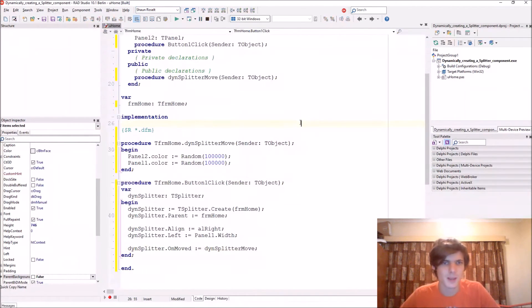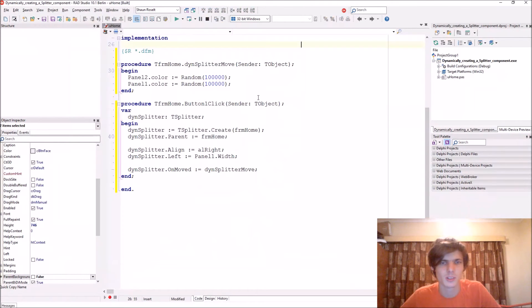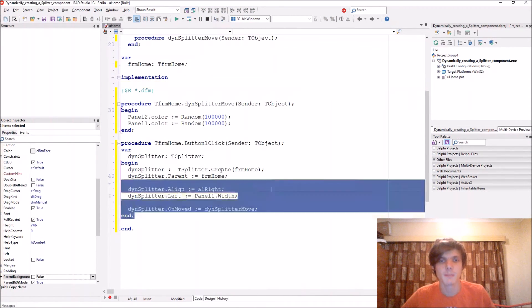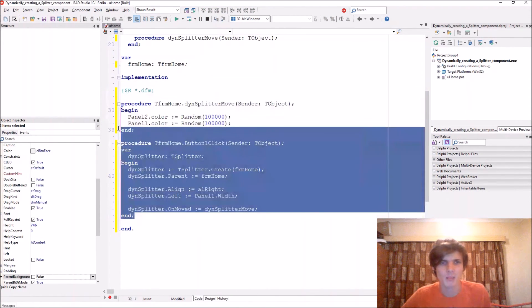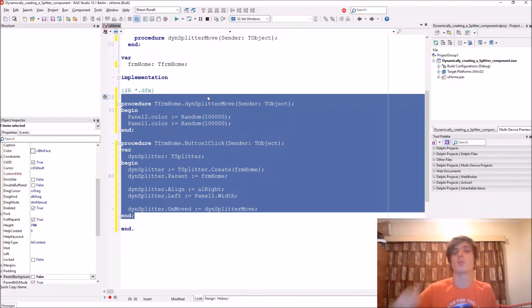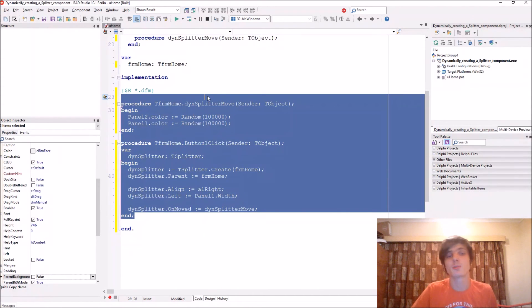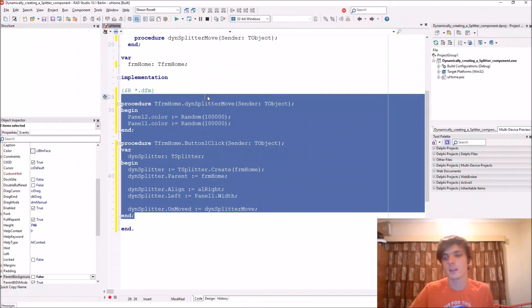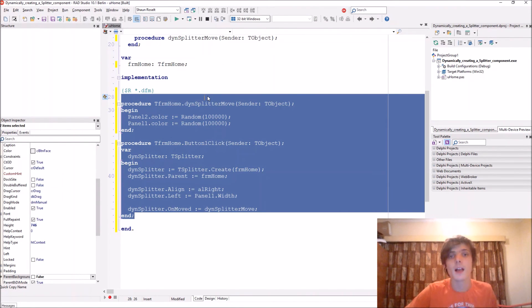So this was just basically a tutorial on how to create a splitter component dynamically. I hope this helped you. If this video helped in any way please make sure to leave a like, subscribe for more videos, share this video if you think anyone would benefit, and comment below. I'll see you in the next video.